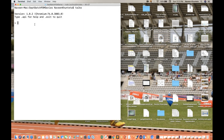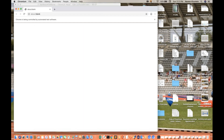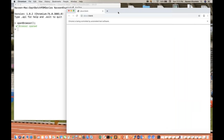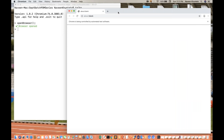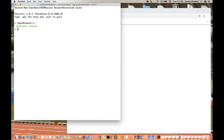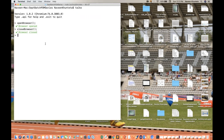To open the browser, simply run `openBrowser` — that's it. You will see that the browser is getting open. Like this you can use it. Now let's see how to close the browser — simply write `closeBrowser`. Browser got closed. Simple.